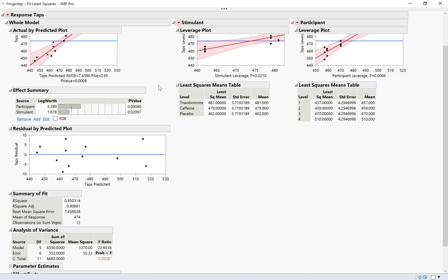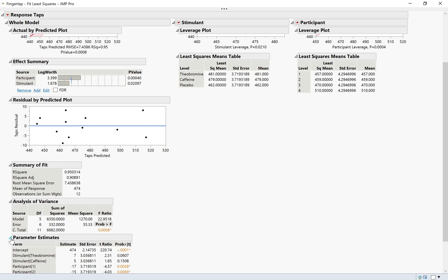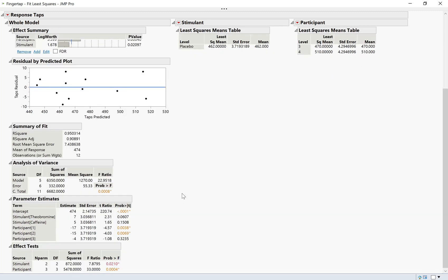And we scroll down and see all of the output here. We're going to go through this one at a time. We're also going to talk about the parameter estimates, so I'll go ahead and open that up.